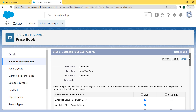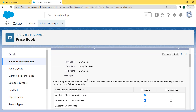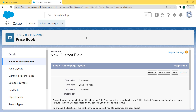After that, establish the field level security. Here we select the profiles to which we want to grant added access to this field via field level security. The field will be hidden from all profiles if you do not add it to the field level security. Here we have visible field level security for the profile, so we click on the Visible checkbox and then click the Next button. After establishing the field level security, add the custom field to the page layout. Select the page layout that should include this field. This field will be added as the last field in the first two-column section of the page layout. The field will not appear on any pages if we do not select a layout, and we click the Save button.